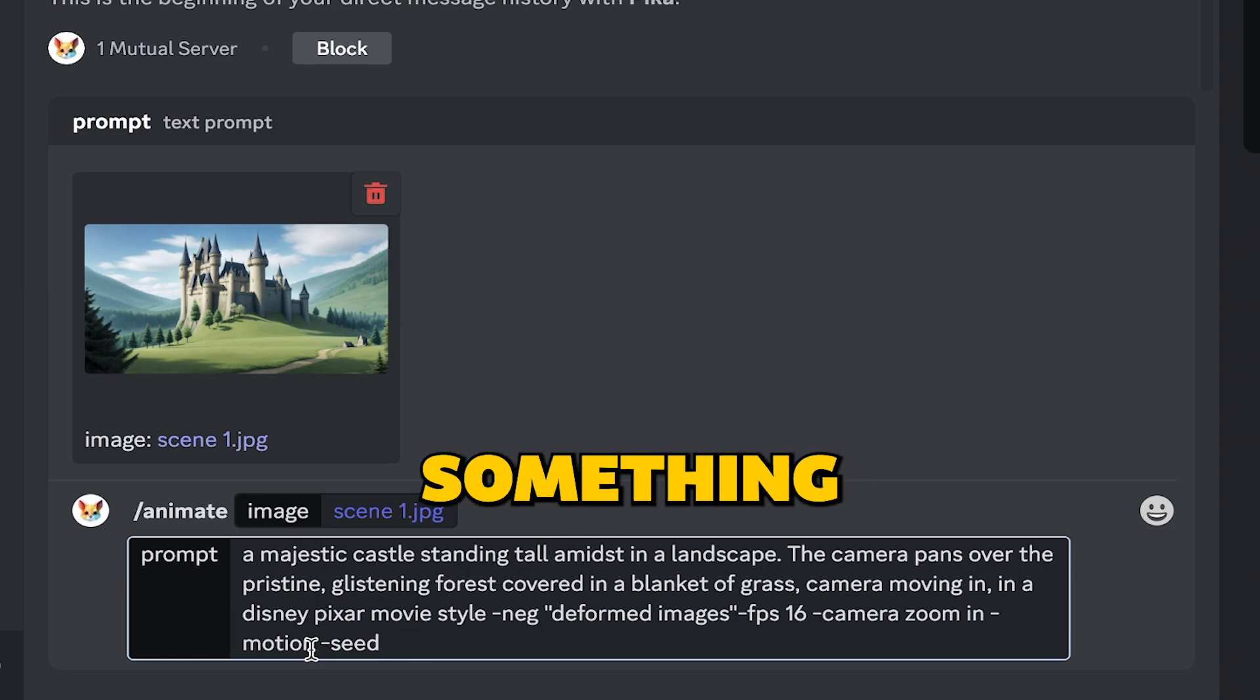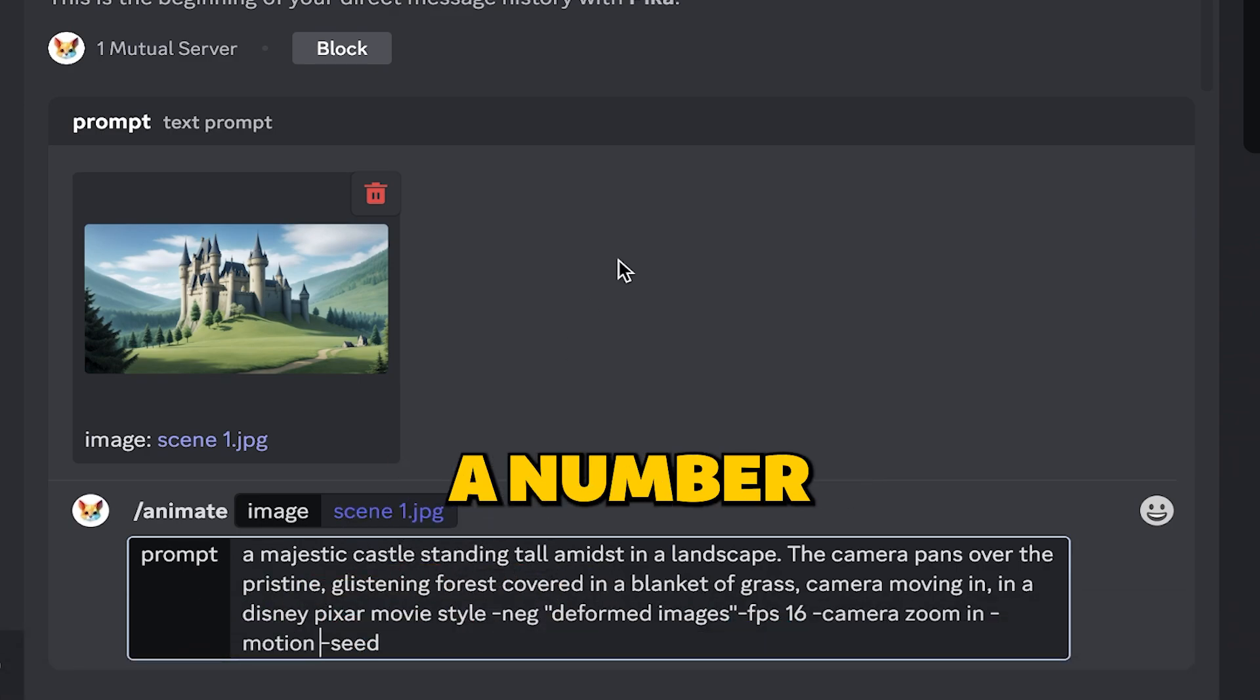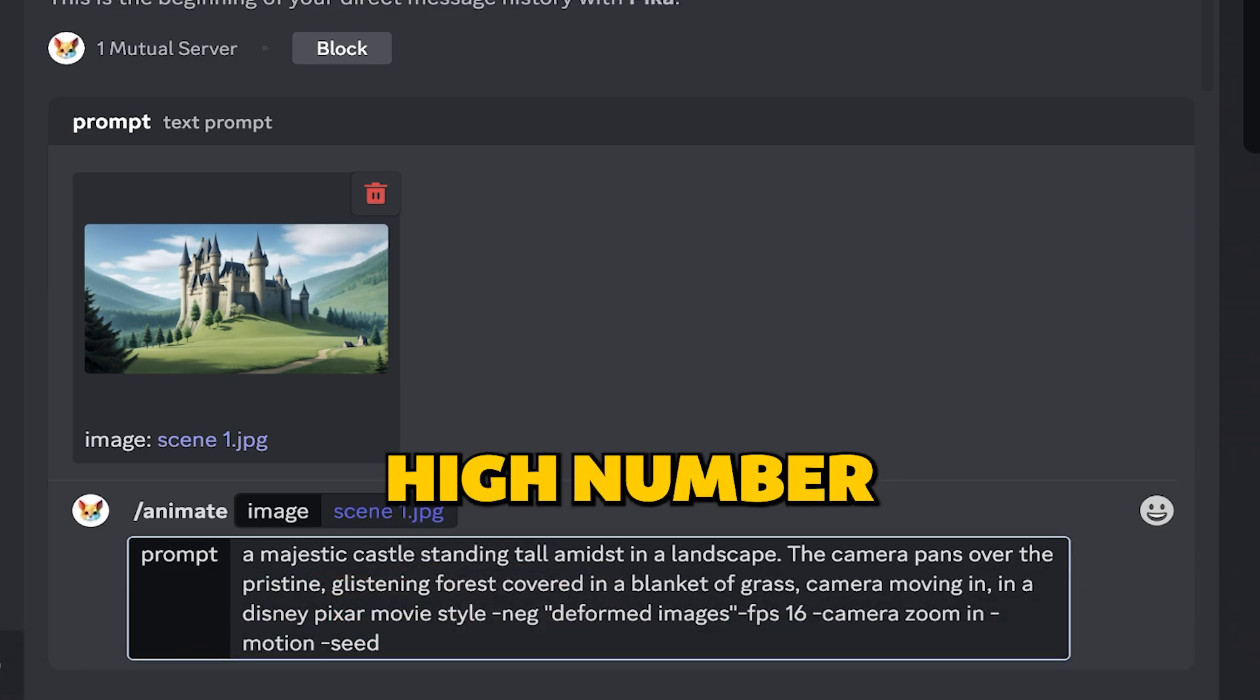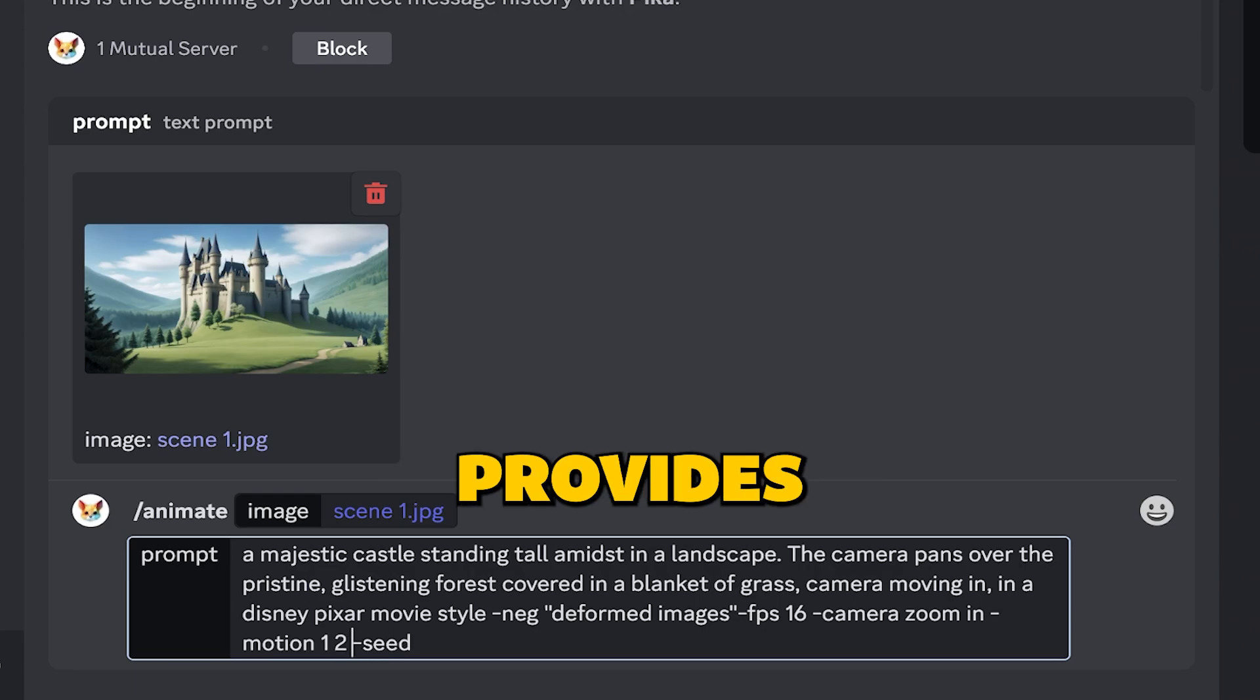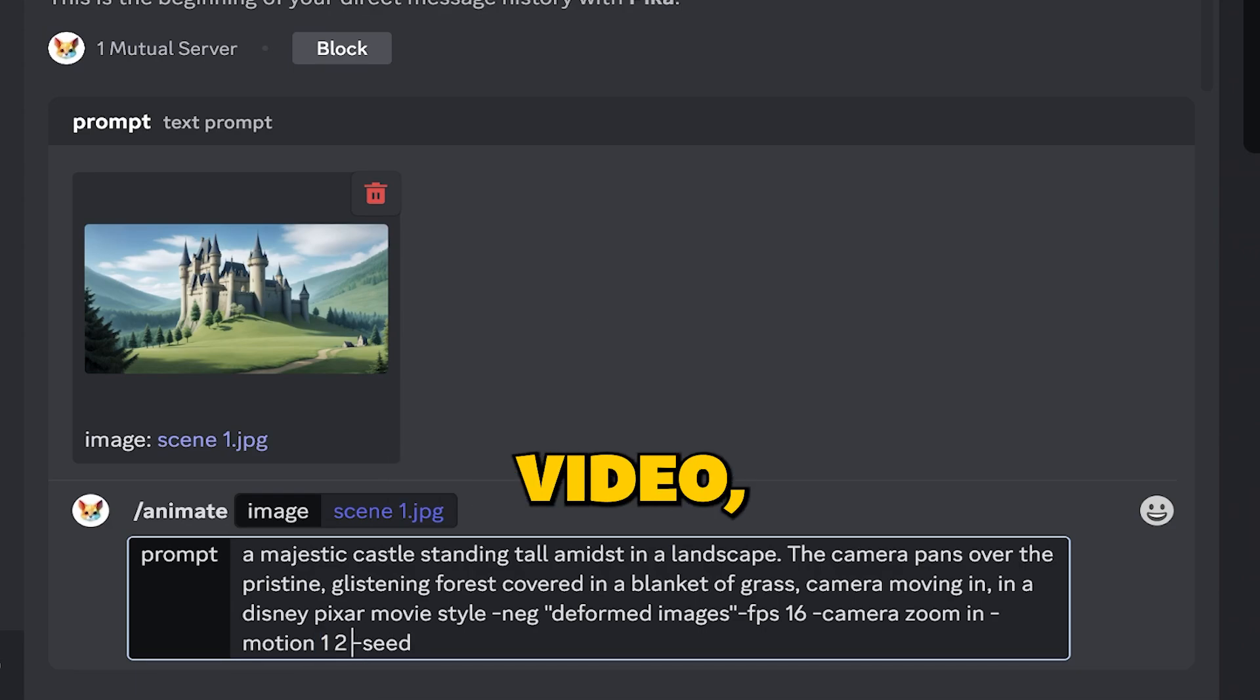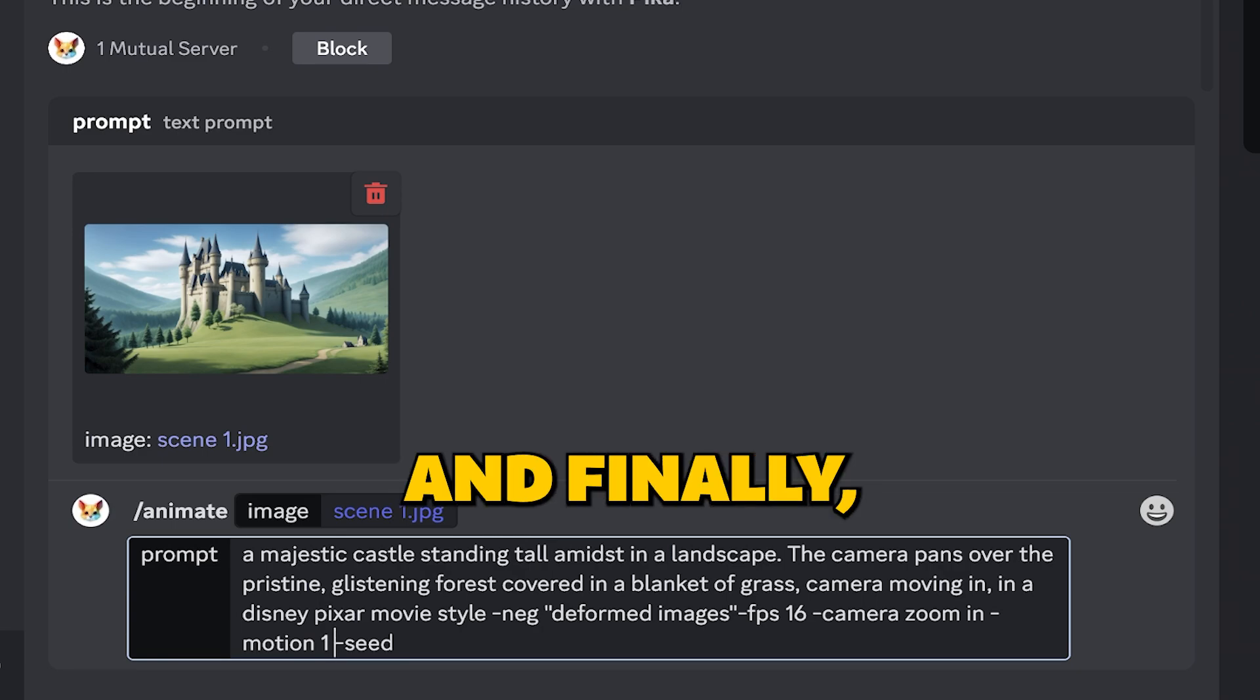Then, there's something called motion. You can pick a number between 0 and 4. High number provides a lot of motion and low number provides less motion. For this video, I will go with motion value 1.